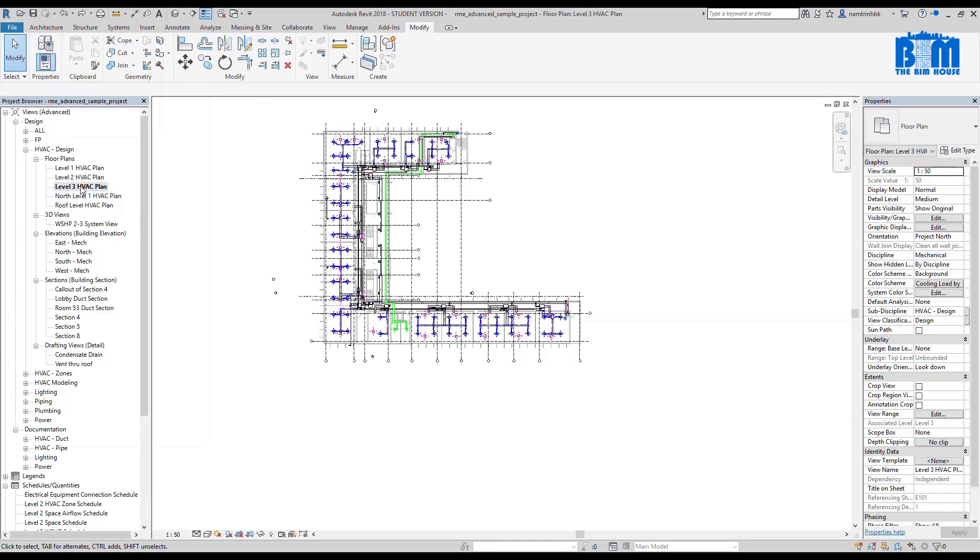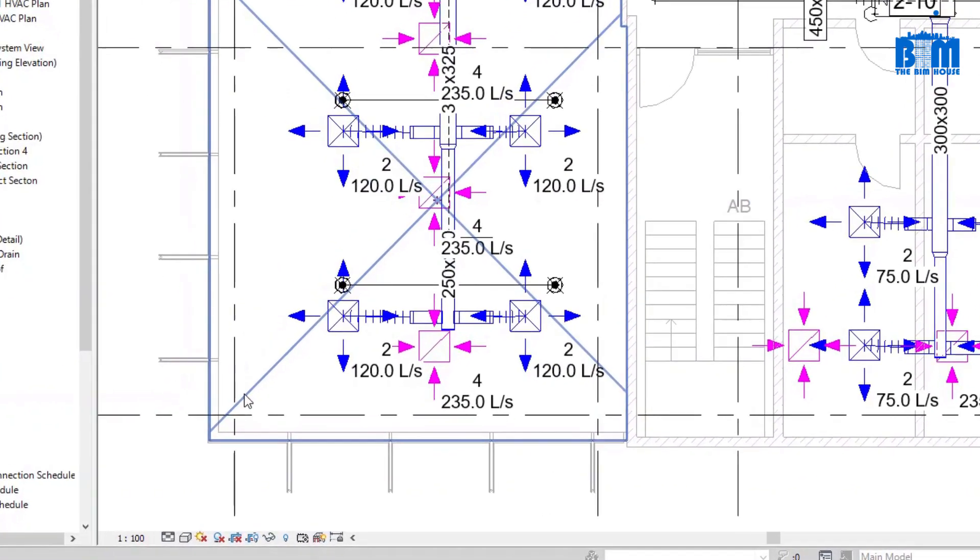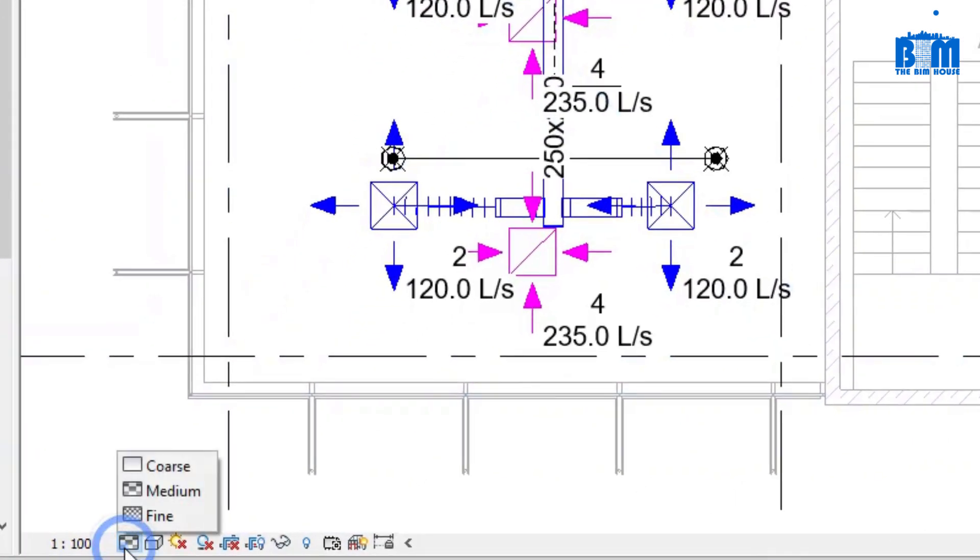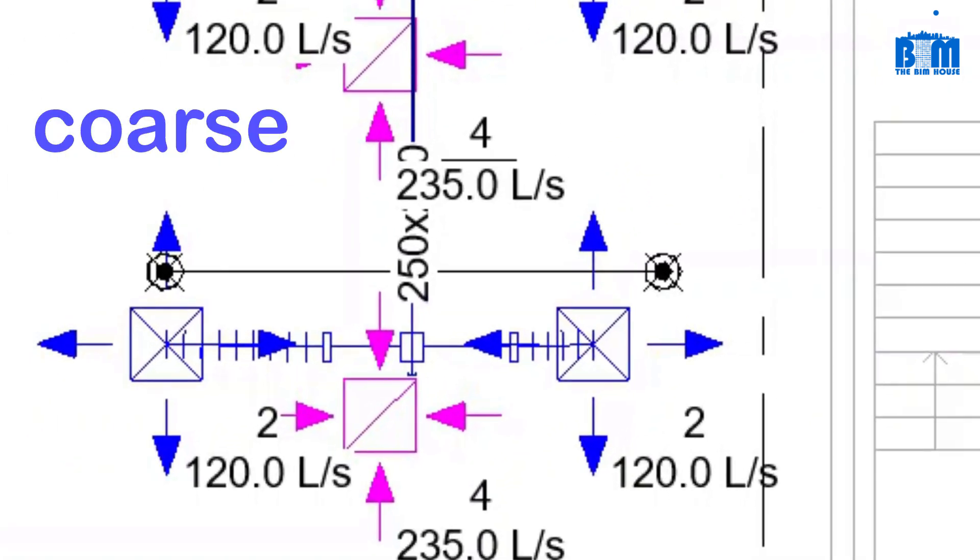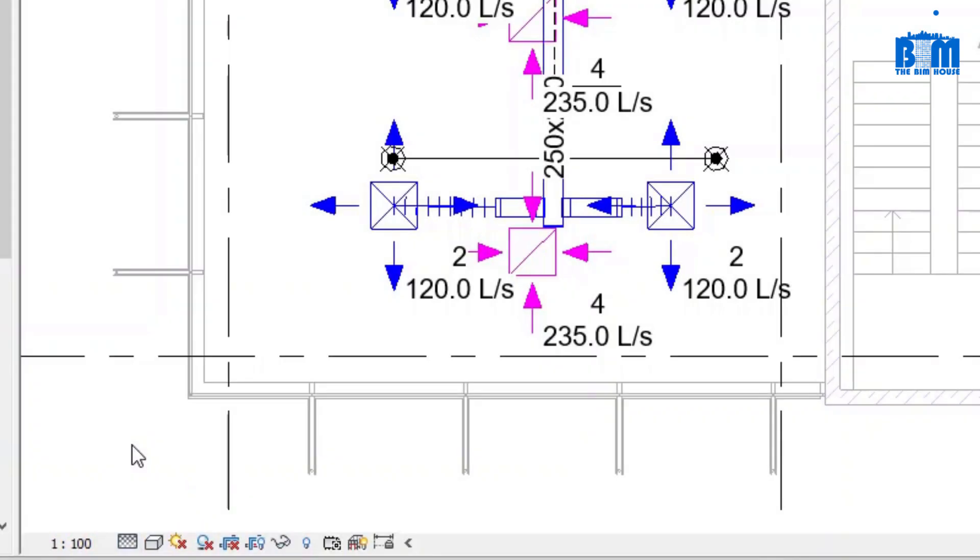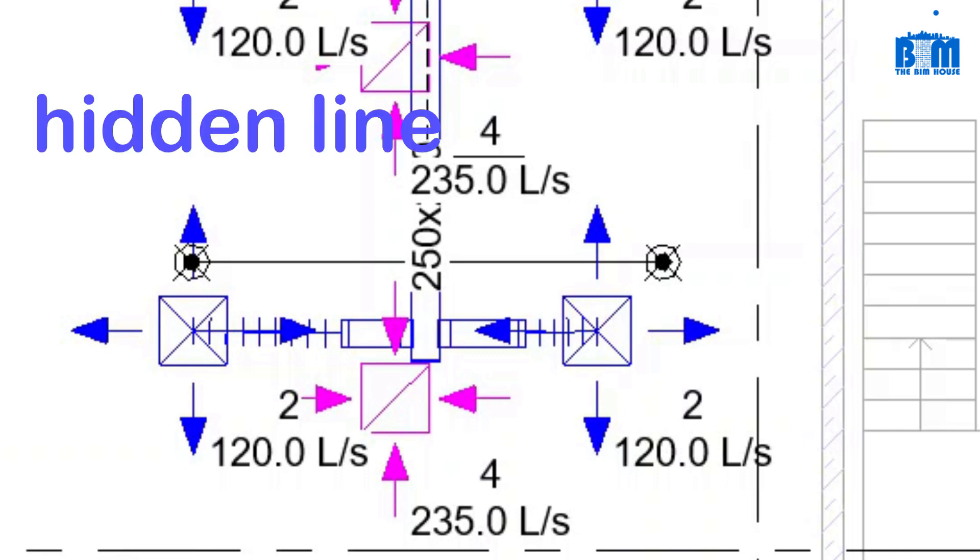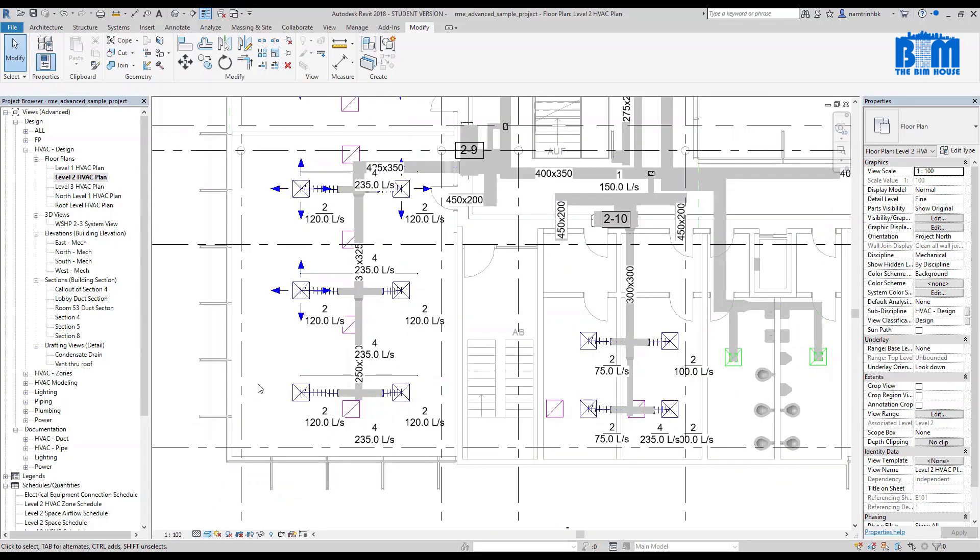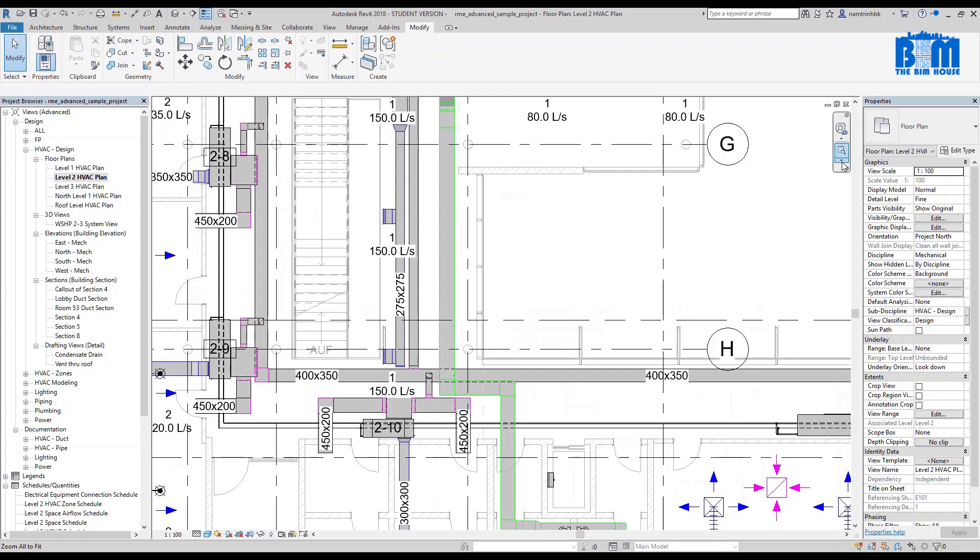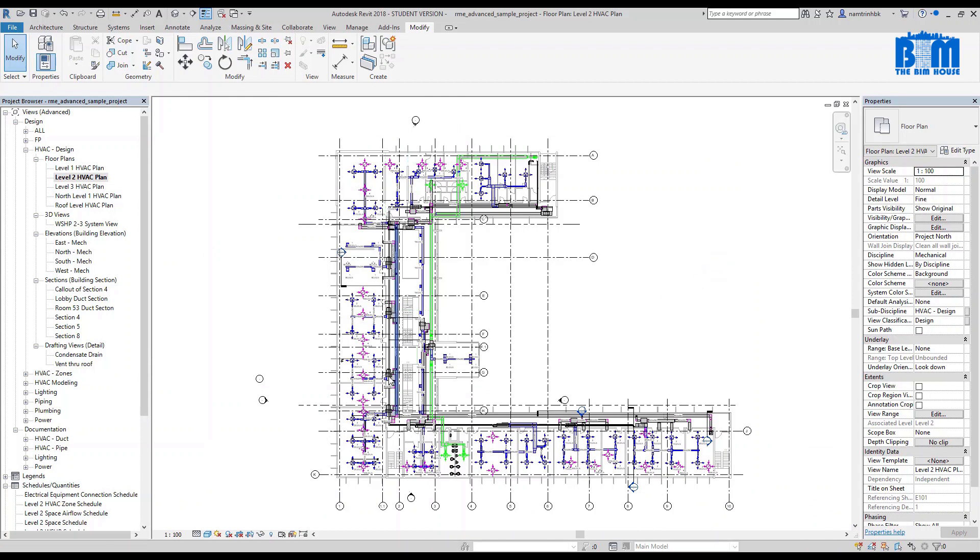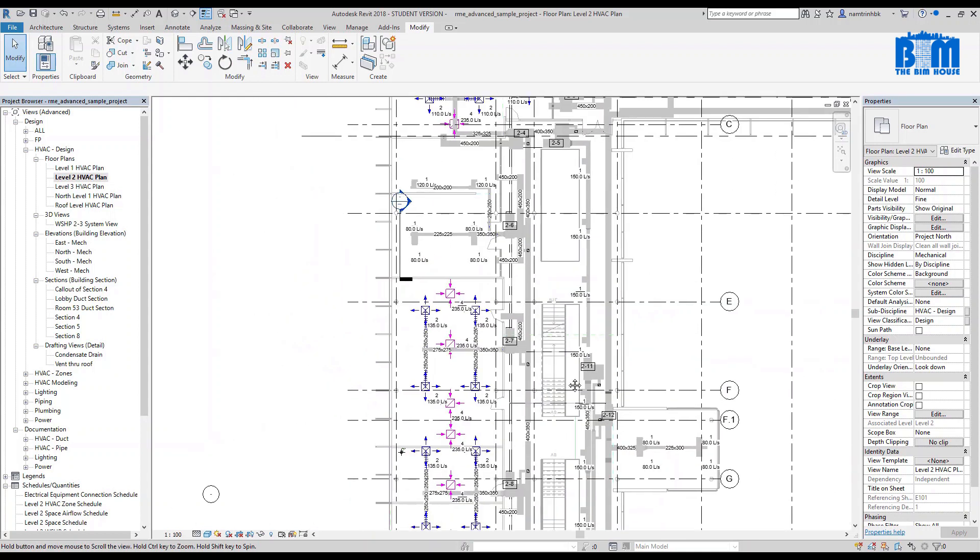I'll show you some basic skills to navigate and control the model. When you open a view, maybe you want to change how it looks. Look at the bottom left of the working view. We have two commands to do that. Detail level—we have three levels. Let's see what it does. Visual style—we have quite many options, but I usually use just three of them: wireframe, hidden line, and shaded. Now look at the view and roll the mouse wheel to zoom in or zoom out. Or you can use some zoom commands here. To pan the view, just click and hold the mouse wheel while you drag the mouse.